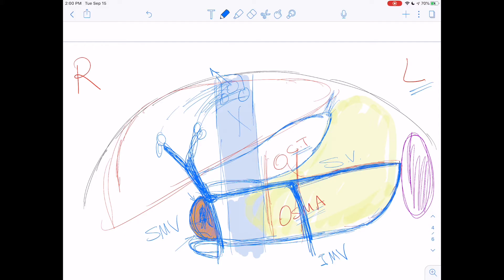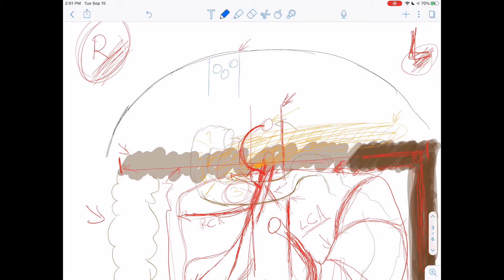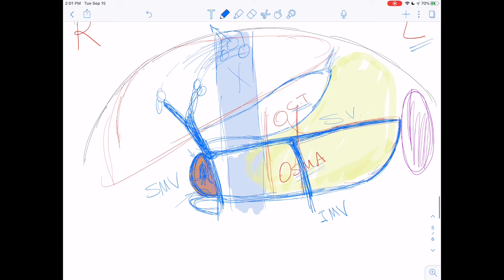These pancreatic connections are not between the portal and caval systems — don't confuse that. When we talked about the arteries, the connection for the head of the pancreas came from the celiac trunk and the superior mesenteric artery — two different branches. But on the venous side, these all drain from the same superior mesenteric vein. Simple.